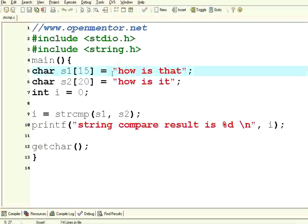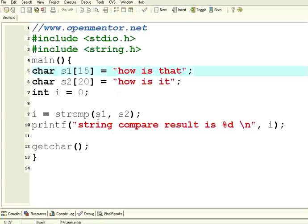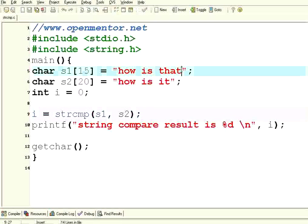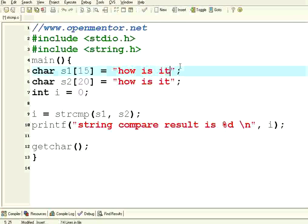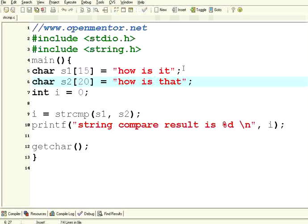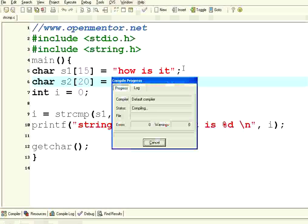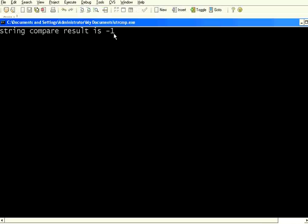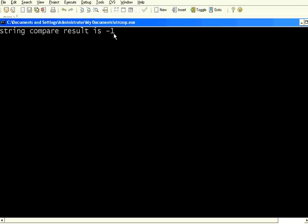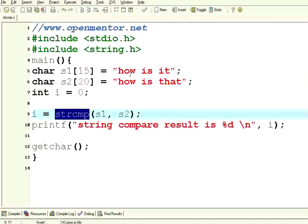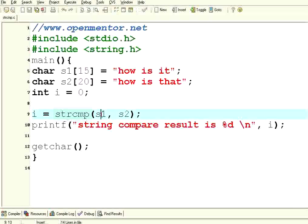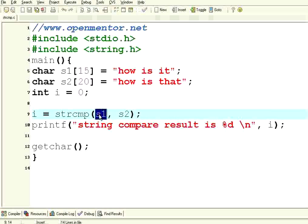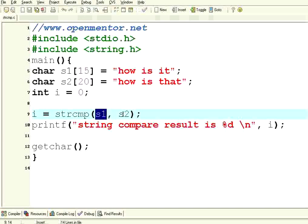Now let me just reverse that. This is 'how is it' and this is 'how is that', so the second string is larger and bigger. Now it is giving minus 1, it's giving a negative number. So if it is giving 0, then both are same. If it is giving a positive number, that means s1 is greater than s2. If it is giving a negative number, it means s1 is less than s2 by string comparison.